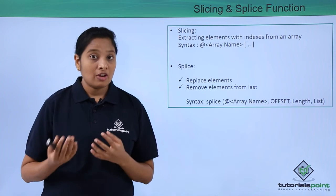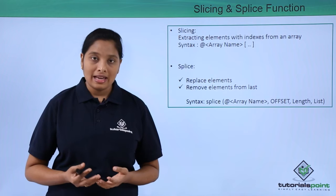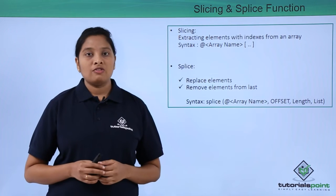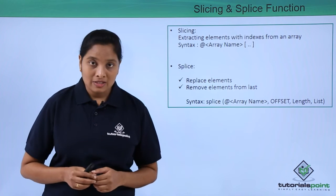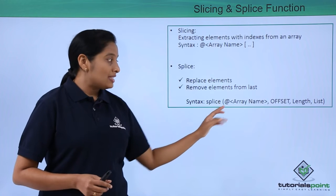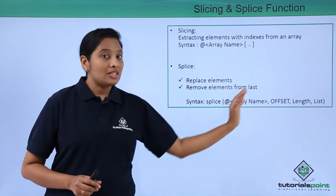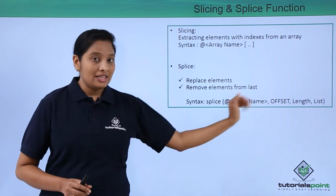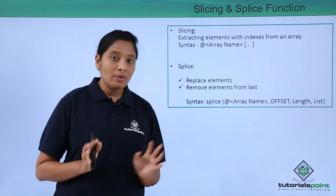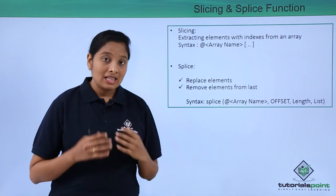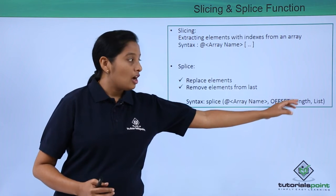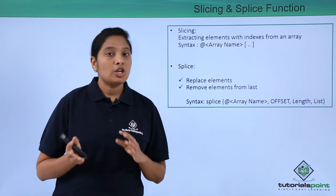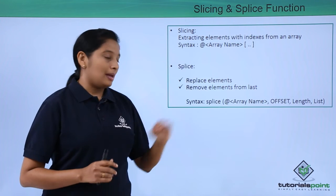The syntax of splice function is: just use splice, array name, offset which is nothing but the index number, length - how many elements you want to replace, that size you have to mention here, followed by the elements which you want to replace in this array.